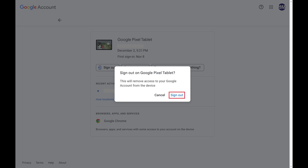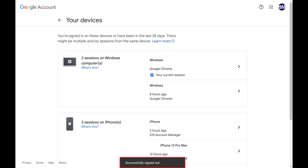Step 6. Click Sign Out again. You'll immediately be signed out of Gmail and all other Google services on that specific Android device.